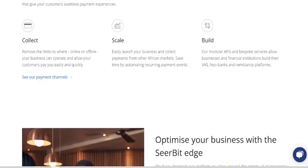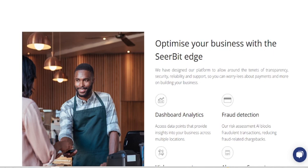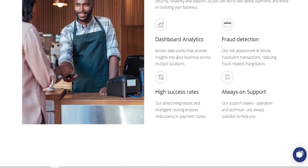If you own a business online — maybe on Instagram — and you're looking for a platform to receive payment, this platform is for you. It's a payment platform where you receive payment for any purchases. Once customers click the link, they make payment and automatically the money goes to your account with no hidden charges. You can also optimize your business with Sharebit — it has dashboard analytics, fraud detection, a high success rate, and always-on support.